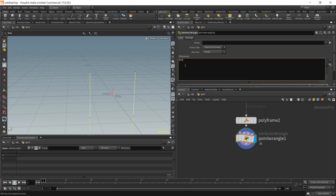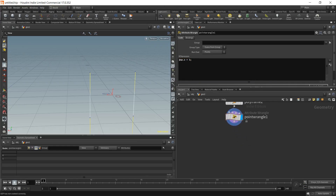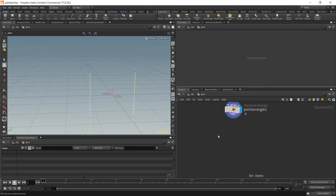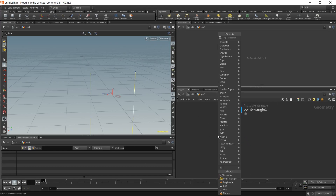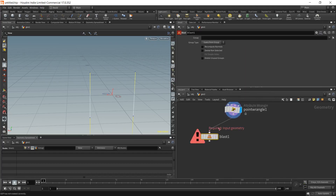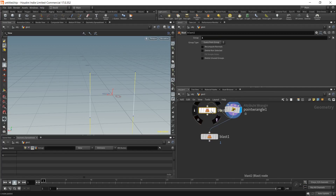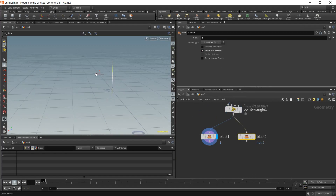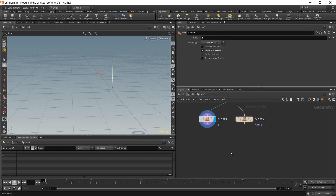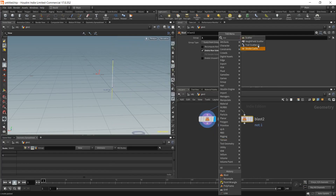Place down a blast to delete one part, and another blast that deletes the other part. Now we have our two pillars. Between these two pillars we're going to be constructing a lattice segment. Let's place down a scatter.